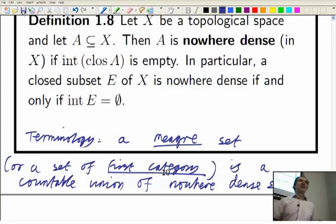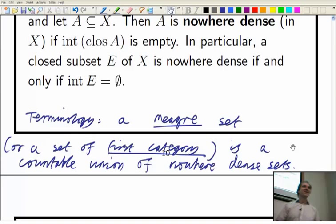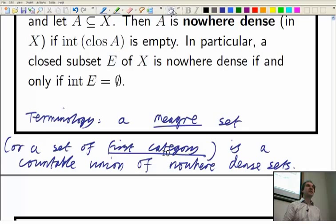The Baire Category Theorem tells you that no non-empty complete metric space can be a meagre subset of itself. Baire used 'second category' to mean not first category. So he said that no complete metric space can be of first category in itself — though it's not immediately obvious what the connection between the Baire Category Theorem and this is.